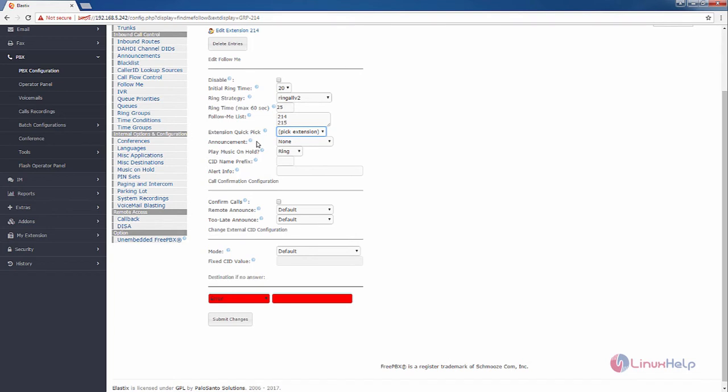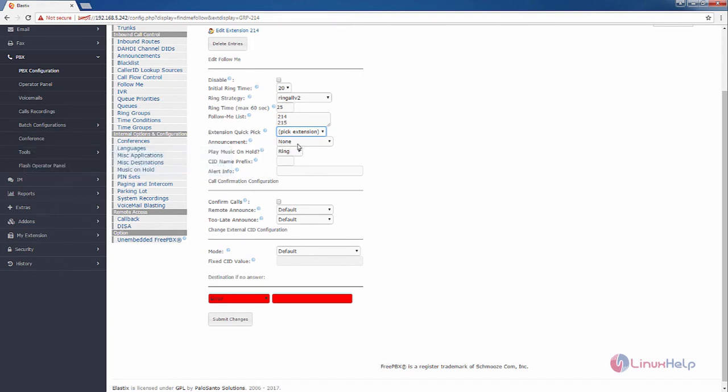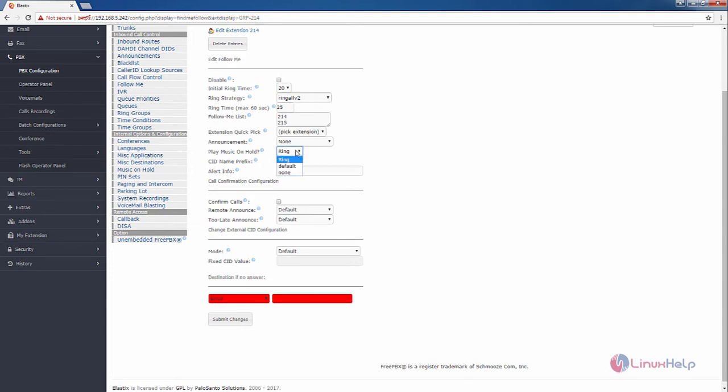And if you want to add any announcement system recording for this follow me, you can add your announcement here. And if you want to play music on hold for this extension, you can choose the options, which is ring, default, and none.